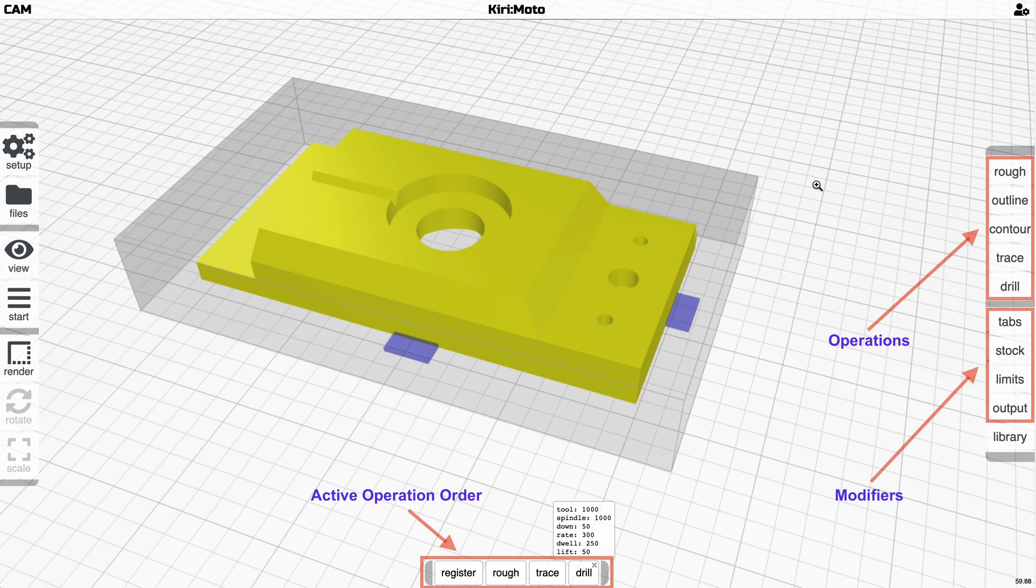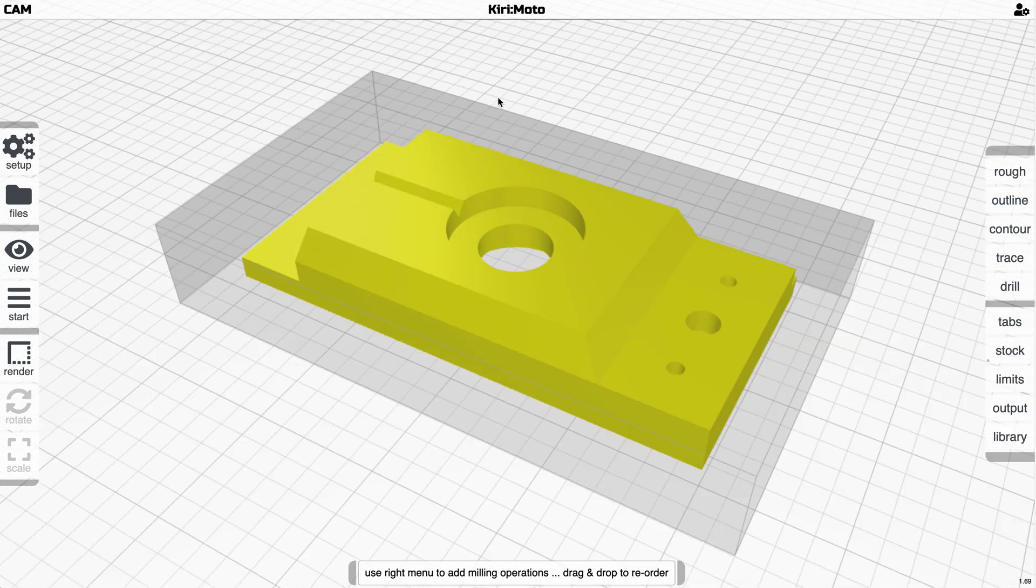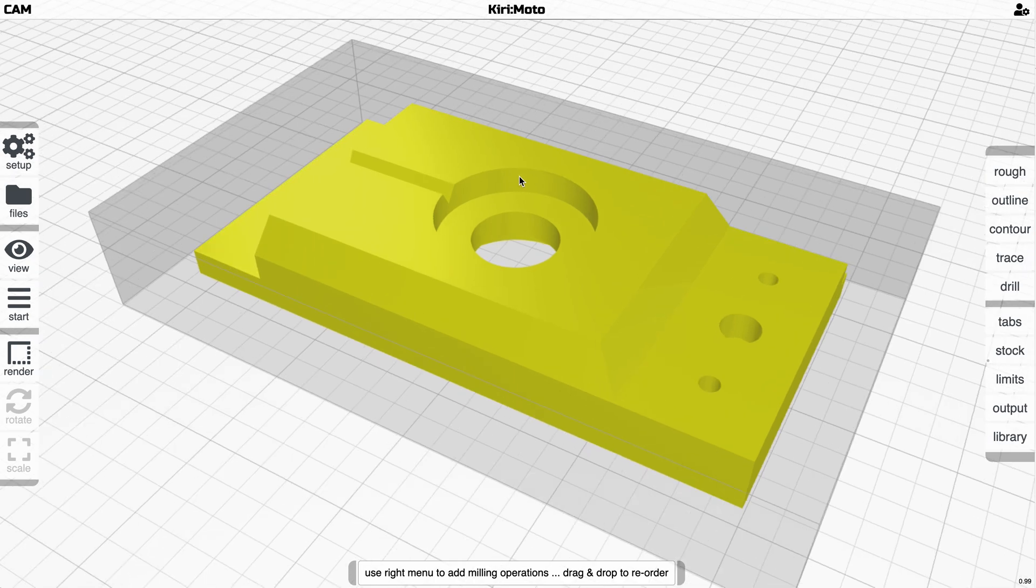Kirimoto 2.5 introduces a new way to control the way operations are ordered, sequenced, and run. On the right-hand side you'll see operations listed here, modifiers for the operations down here at the bottom, and an operation order bar where you can drag and drop these things. Let me show you how this works.